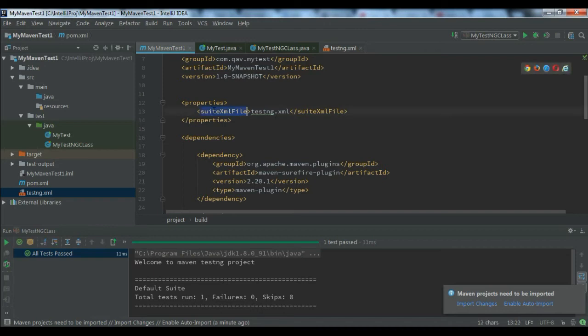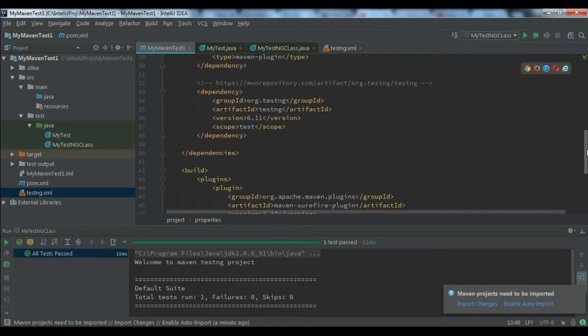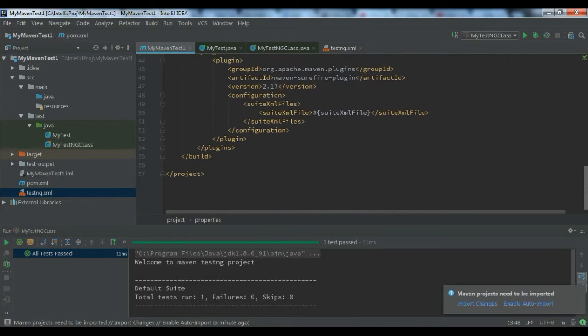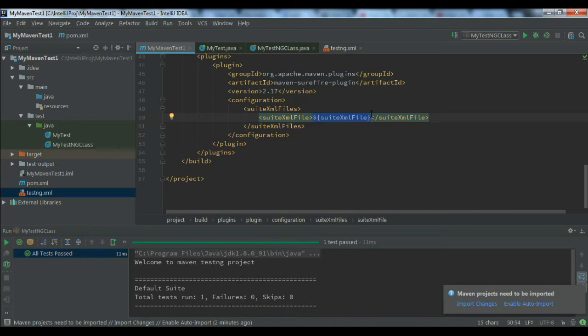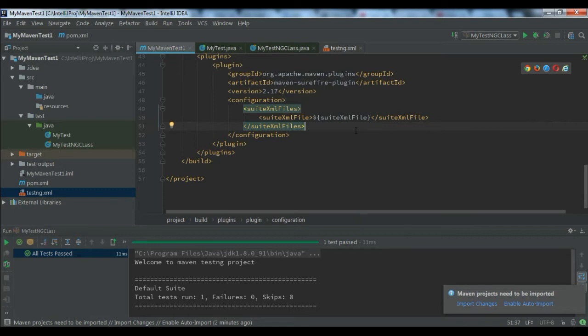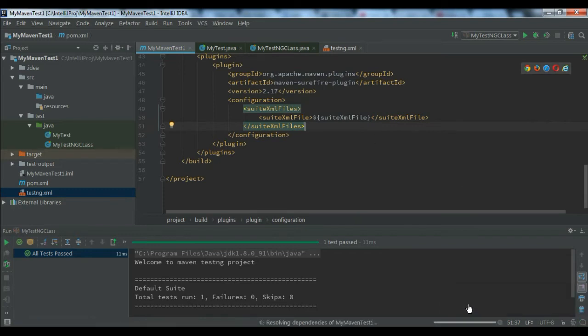This variable is the property I defined under properties. I'm using it as a variable. If you're getting confused, you can simply give the path of your testng.xml directly. I just wanted to show you a different approach. Now let me do import changes.